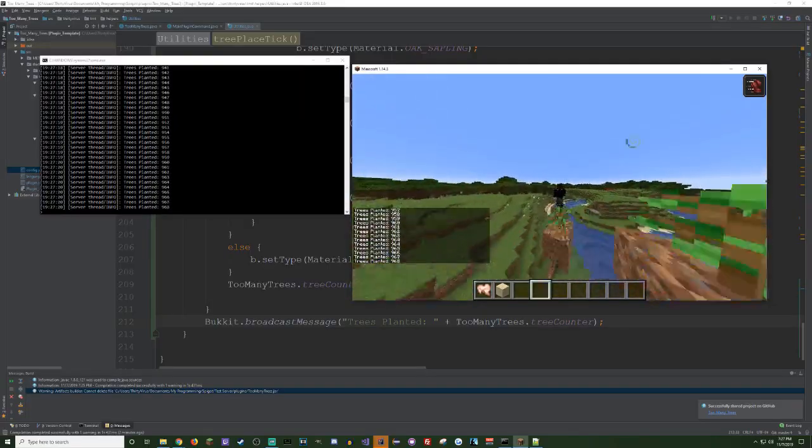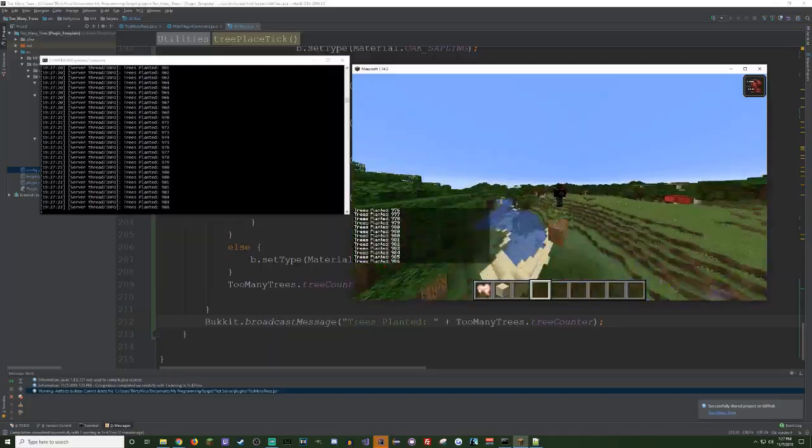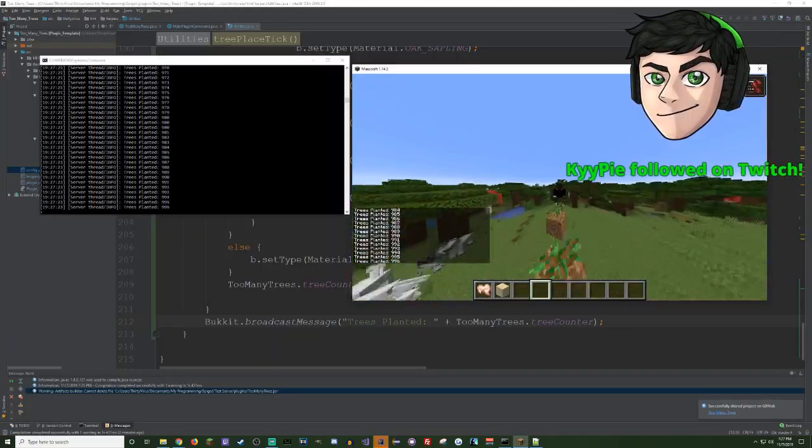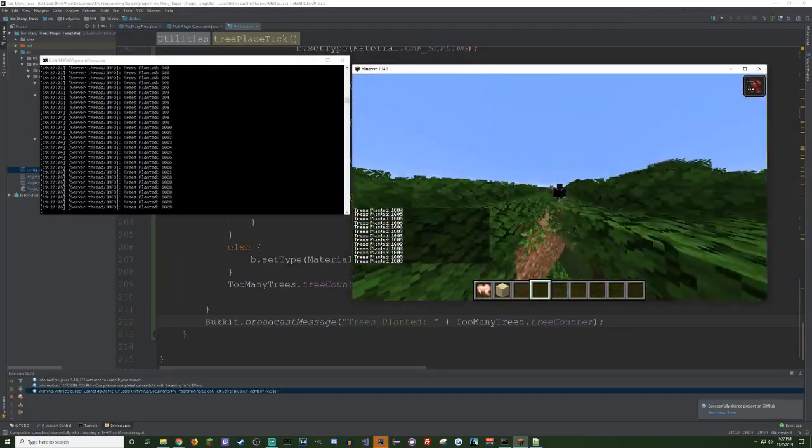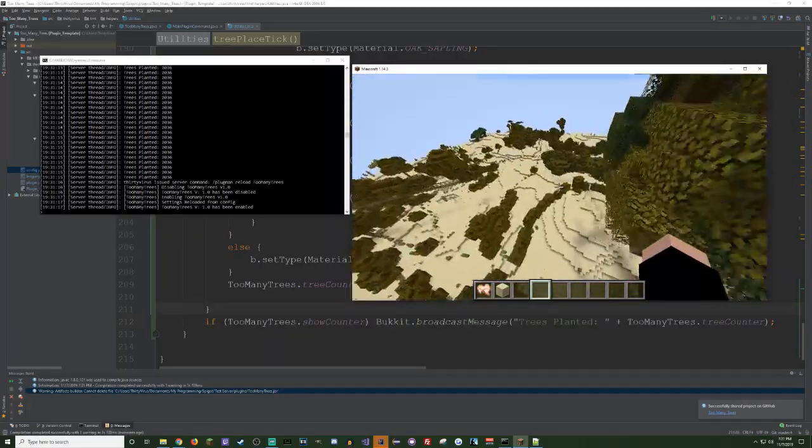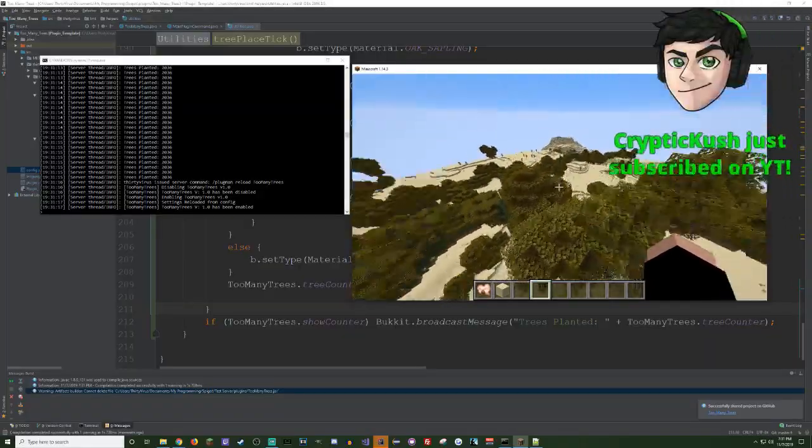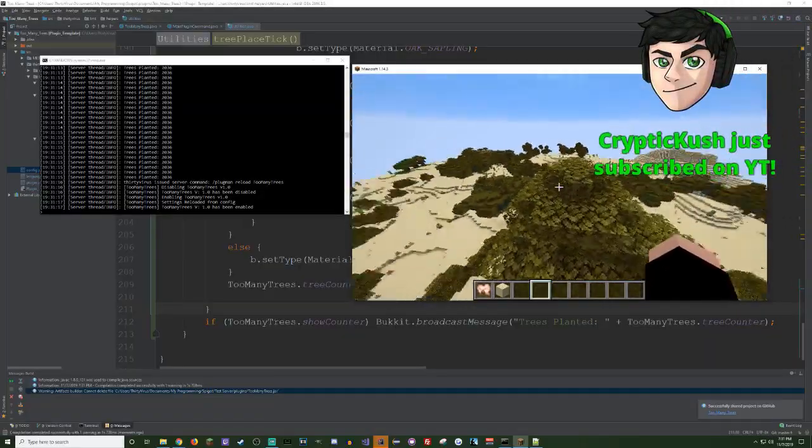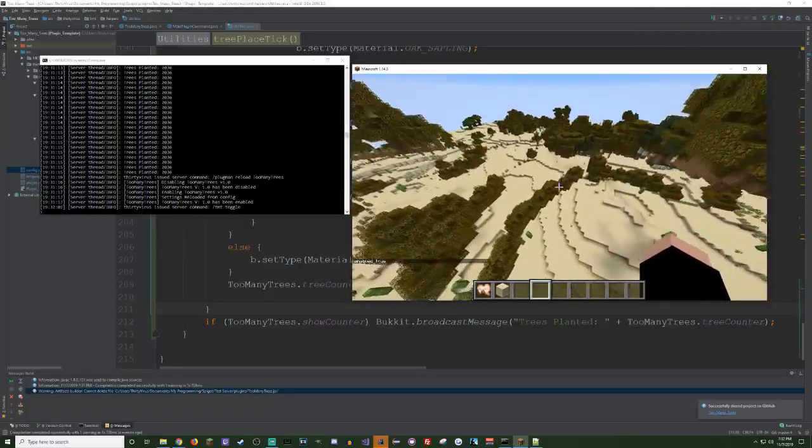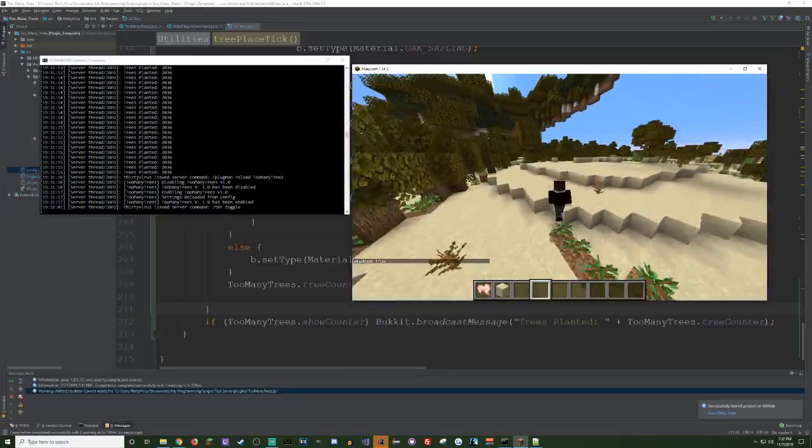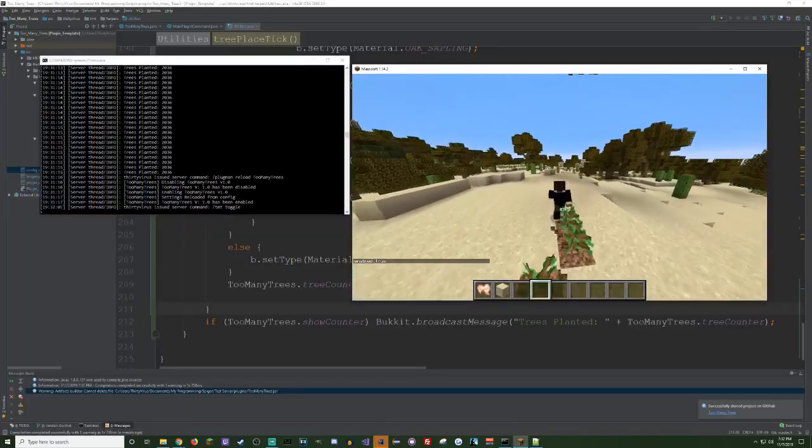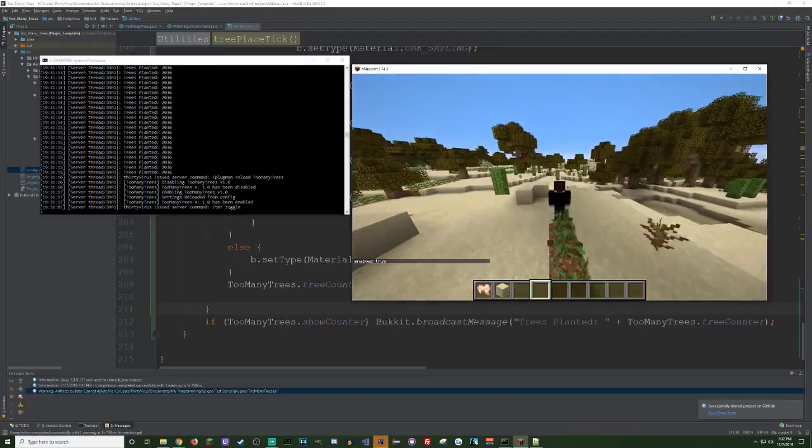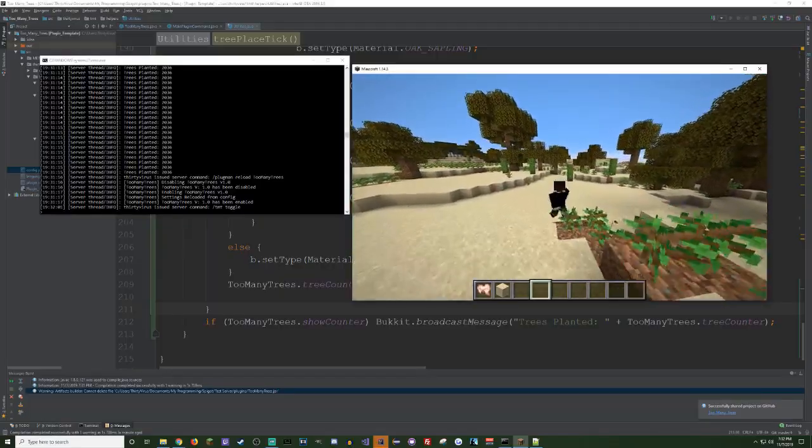Mmm, it pains me that it spams the chat, but whatever. Is the plugin done now? Well, today was a success. We've made the ultimate tree planting plugin. Leave a like down below if you guys enjoyed the stream. As I said, I'm gonna be releasing this on SpigotMC if I do find any bugs, I'll fix them.